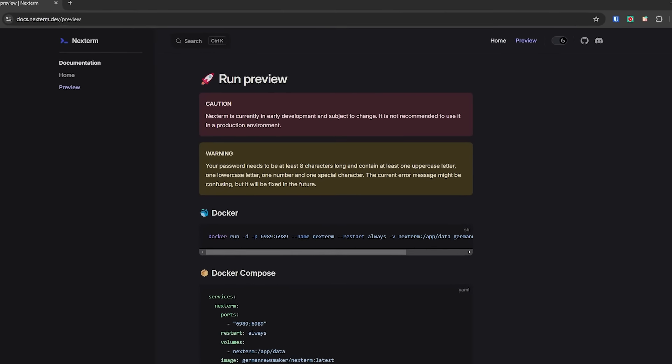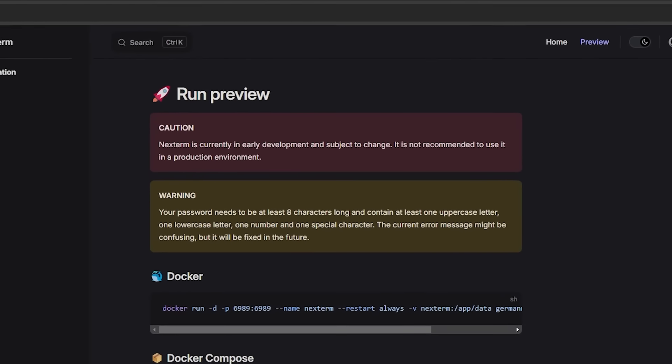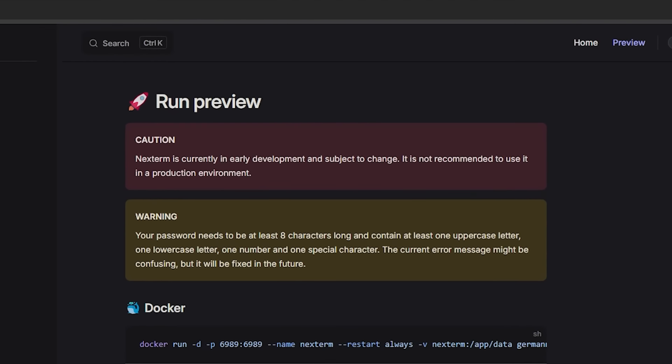A couple of things to get out of the way about Nexterm first. This is still very much an early development. So that's something to keep in mind. Don't put this into production yet. It's not there. It will be just not yet. And we're going to talk about where it is and where it's headed and some roadmap stuff and that kind of thing. But before we get into that, I want to actually talk about that screen. You've probably noticed it flickered a couple of times. I'm still working out some bugs.